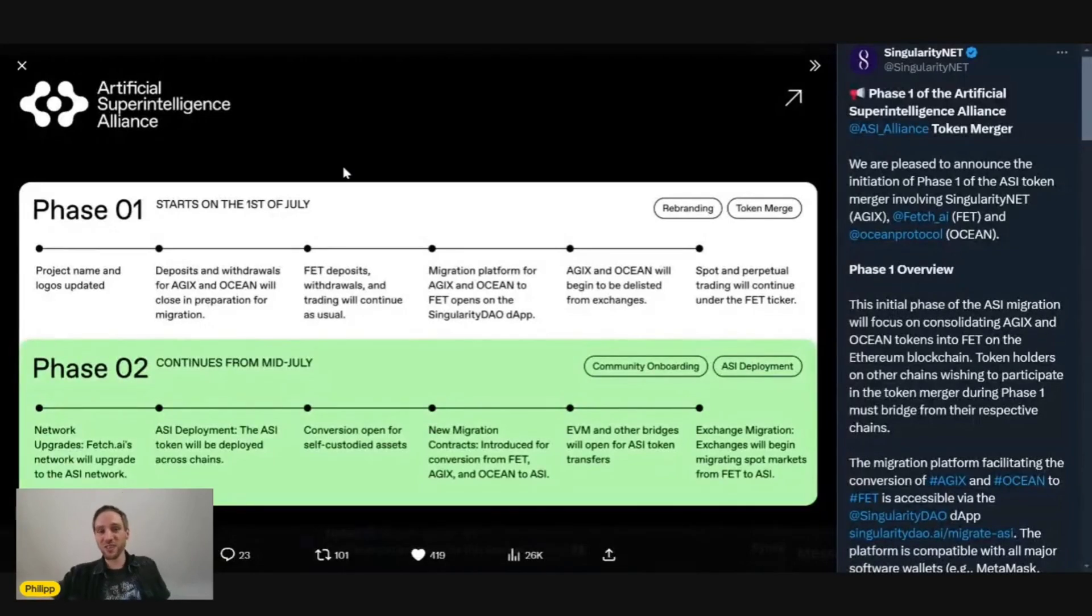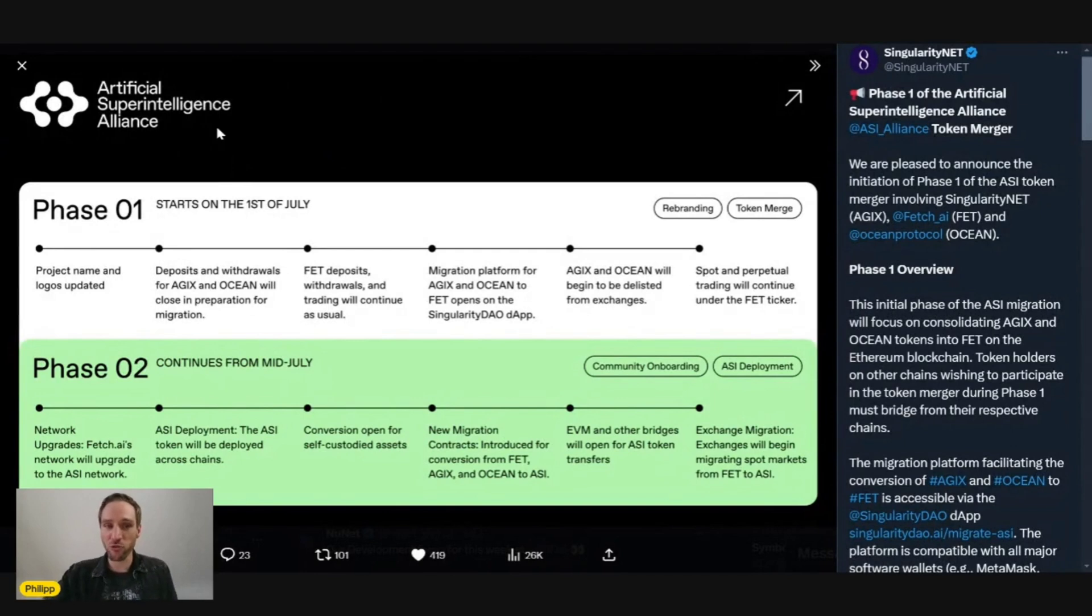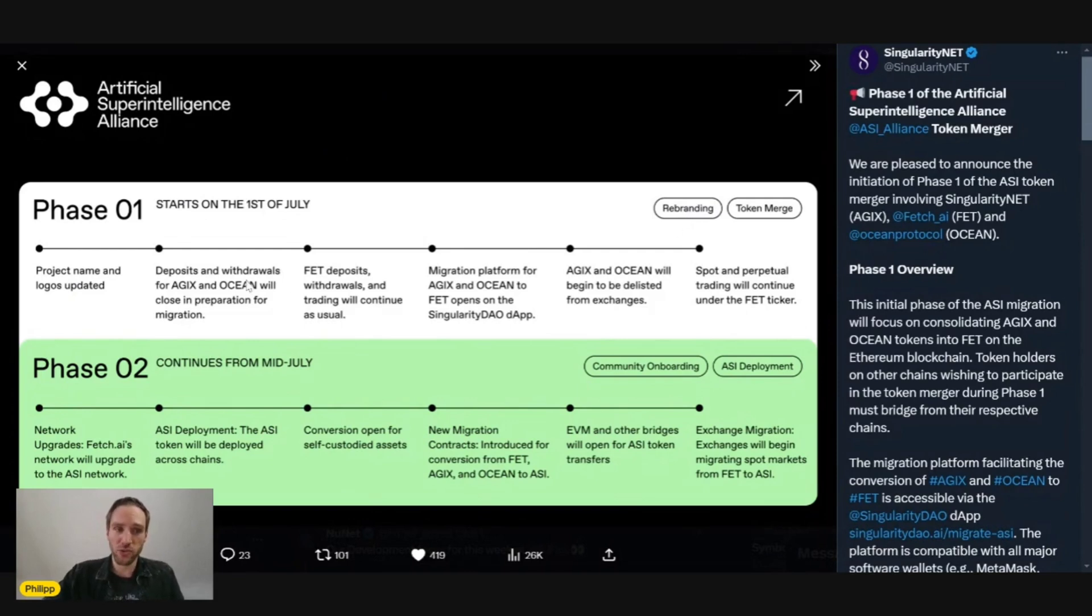This is phase one of the merger and phase two of the merger. Phase one has started as of the first of July. What does that mean? So as you see here in the top right corner, rebranding and token merger. Let's go through that step by step.